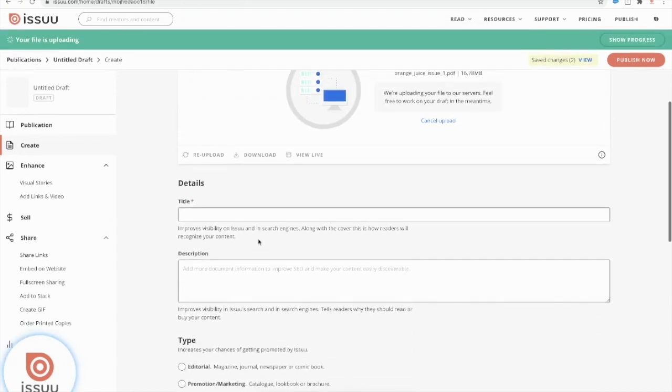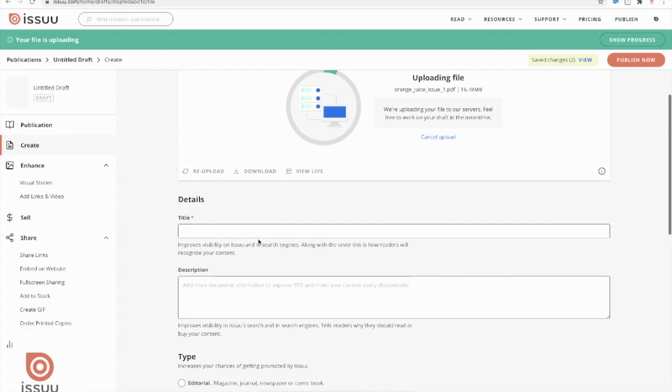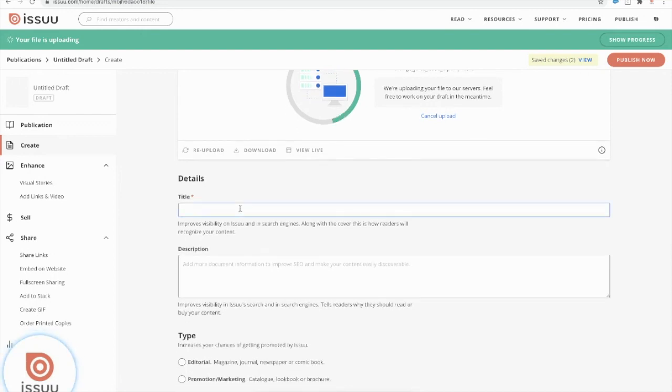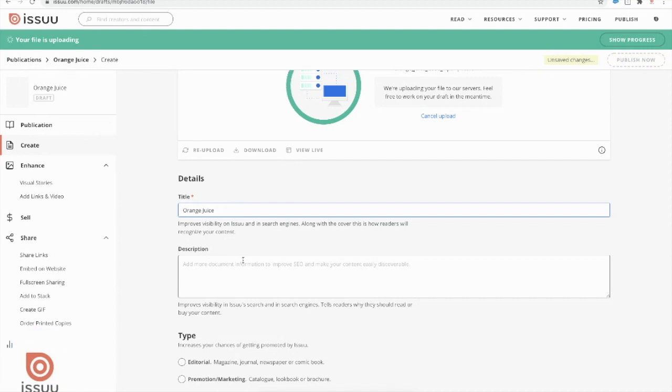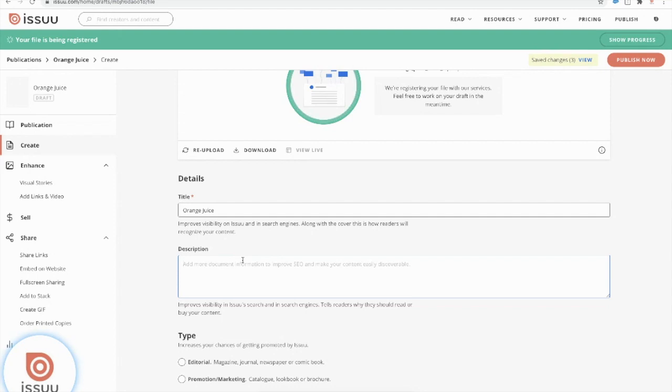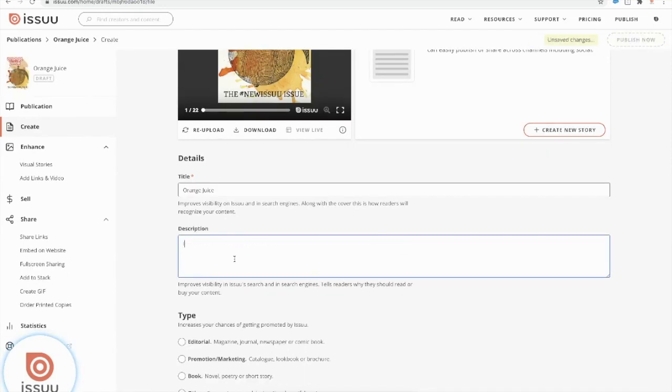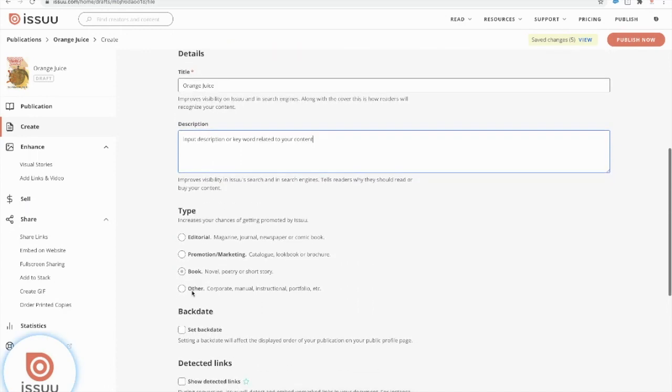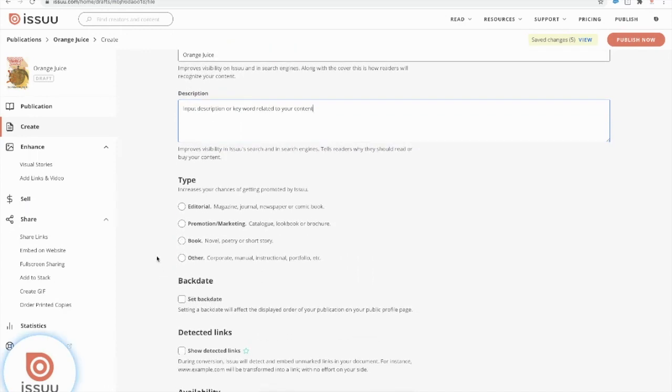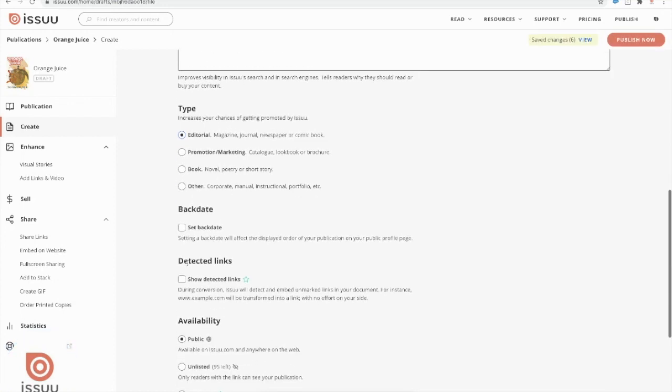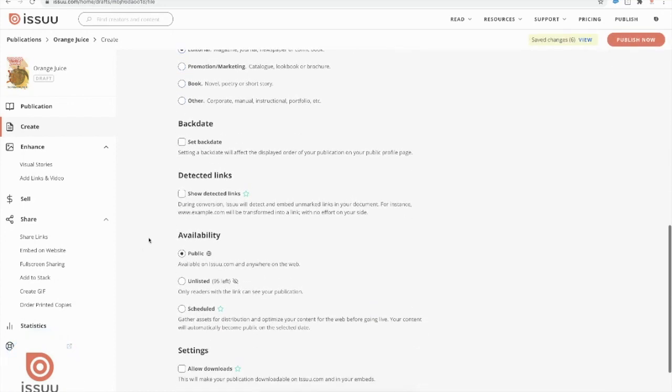Great. So while your document is uploading, you could go ahead and add in any details pertaining to your document. We're just going to first ask you to put in a title. I'm going to put in orange juice. For your description, I would put in anything that you think will pertain to your document and will draw your readers to your content. So I'm just going to move ahead and put a description here. The next thing that will be asked is to choose a type for your document. This increases your chances of getting promoted by Issuu. For this example, I'm going to go ahead and select Editorial. You can also select the back date for your document as well.